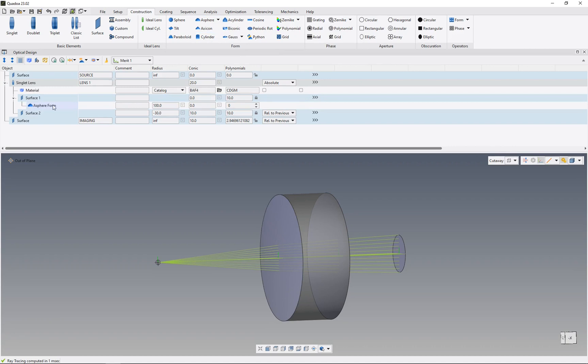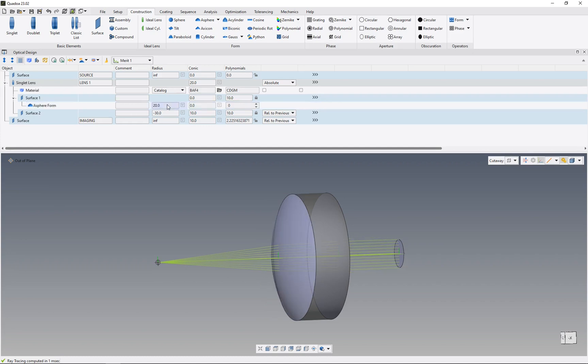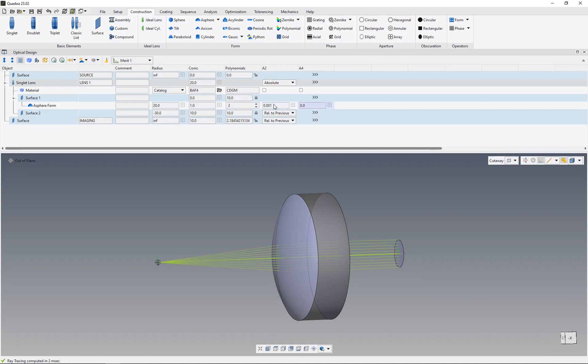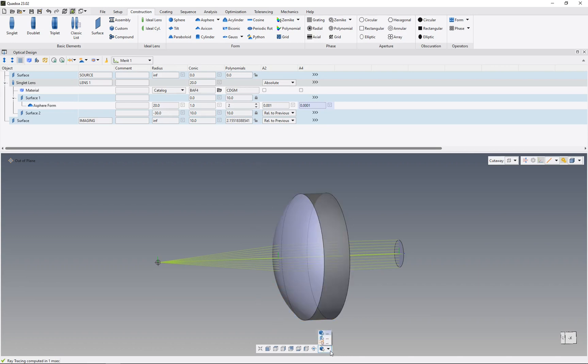Now we can see that an asphere form has been added to our surface. We need to specify our asphere, so I'll just enter some settings. And now we can see that this asphere has been added to our surface.